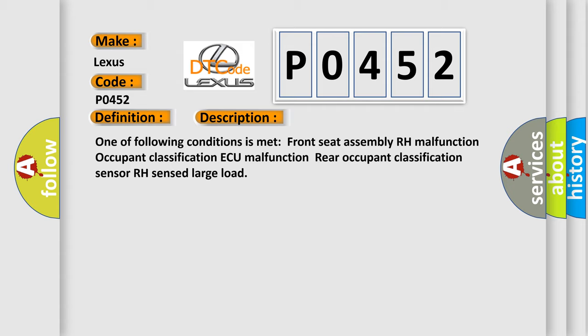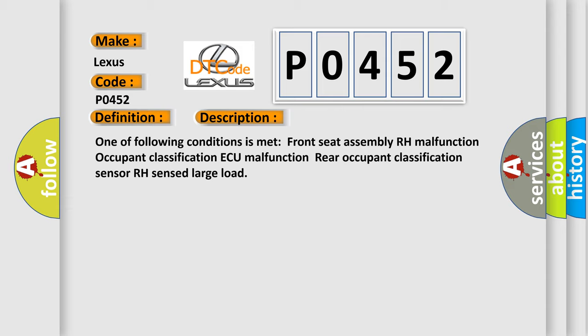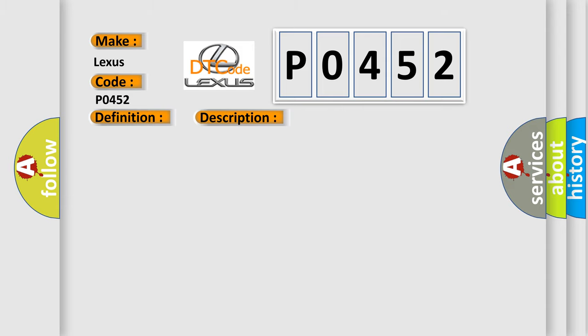This diagnostic error occurs most often in these cases: occupant classification ECU, front seat assembly RH, or rear occupant classification sensor RH.